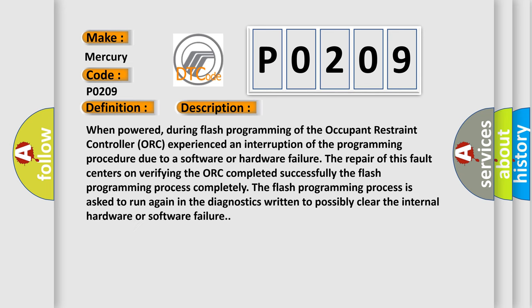When powered, during flash programming of the Occupant Restraint Controller (ORC), an interruption of the programming procedure occurred due to a software or hardware failure. The repair of this fault centers on verifying the ORC completed the flash programming process successfully. The flash programming process is asked to run again in diagnostics to possibly clear the internal hardware or software failure.